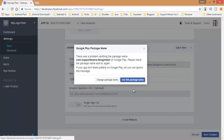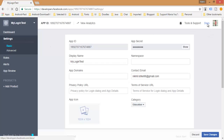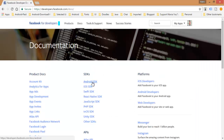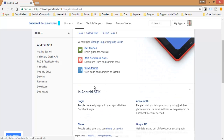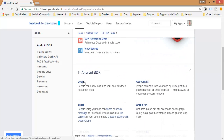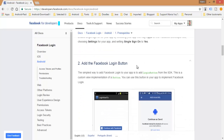Click 'Use this package name' to confirm. You are done with the Settings. Now go back to the docs for Android SDK and click on Login.